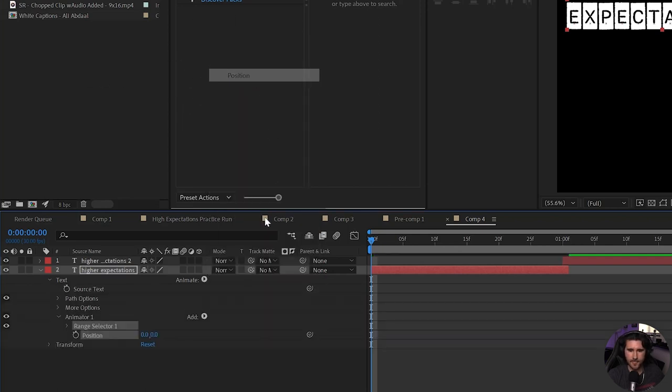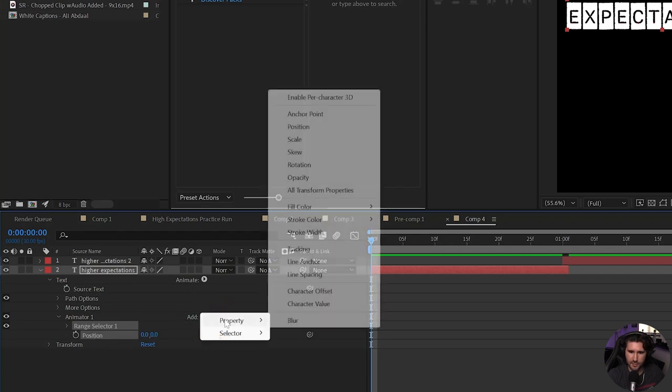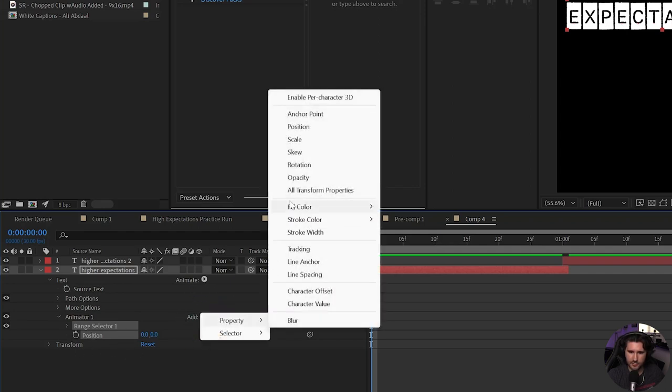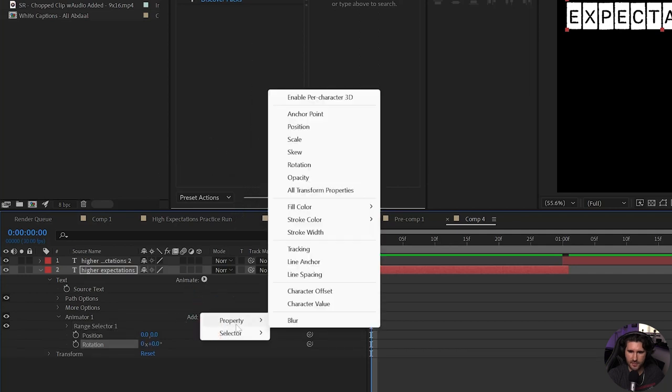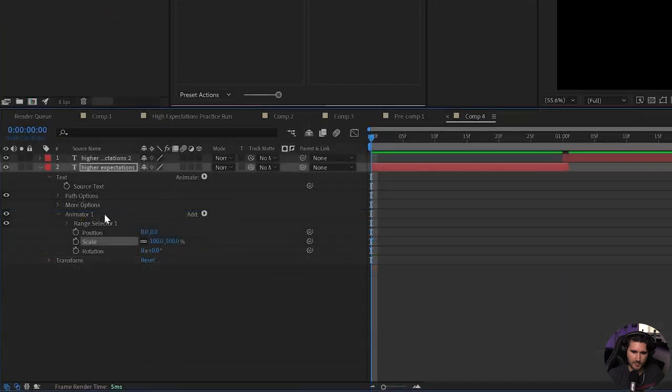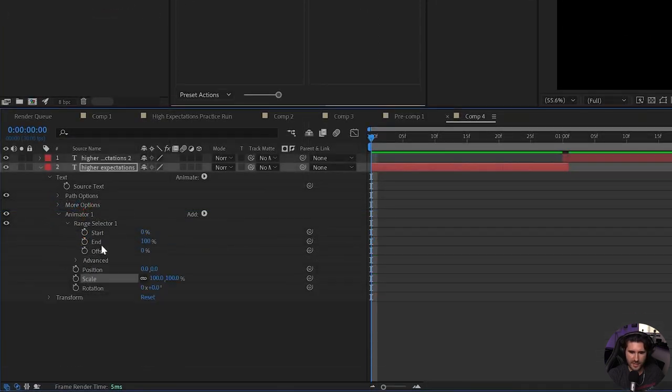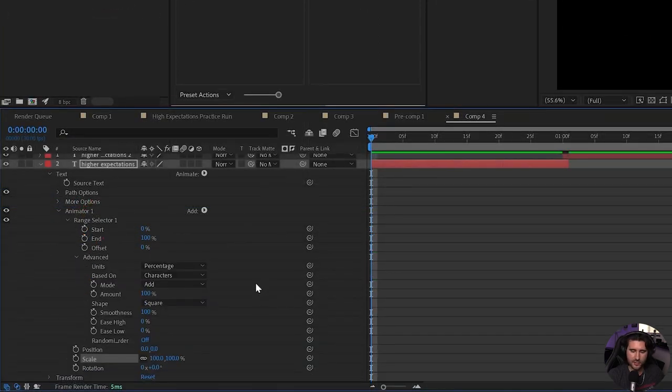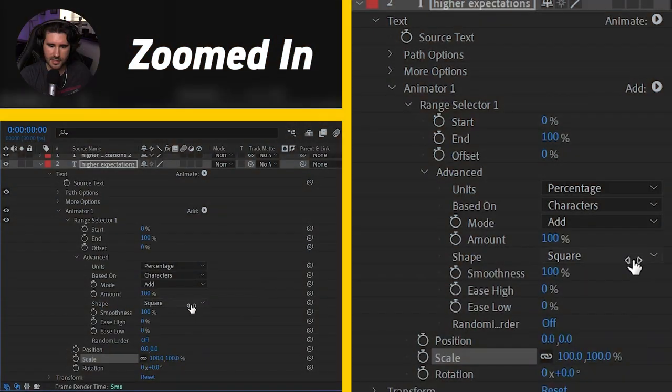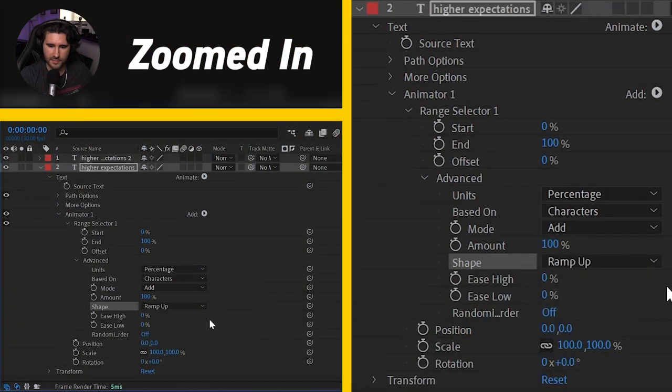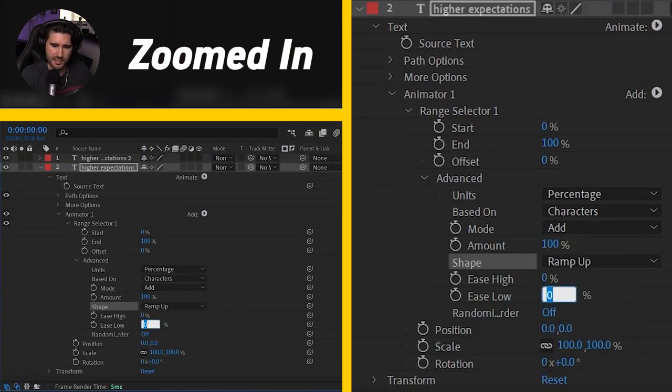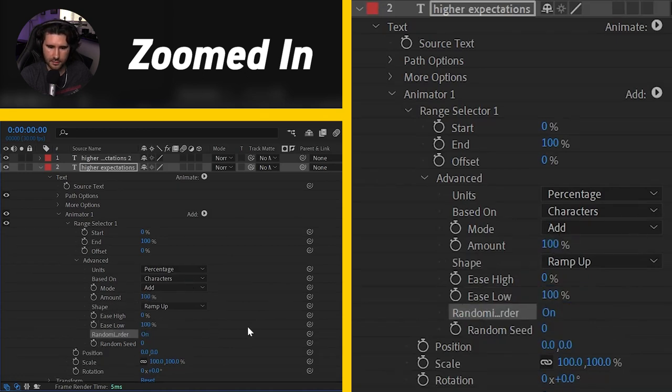So we had Position. And we have this Animator 1 pop up with our Position. We're going to hit Add, Property, Rotation. Add one more, Property. And that is going to be Scale. Okay. Let's open up our Range Selector, Advanced. And then we are going to change in the Shape drop-down. We're going to do Ramp Up. For the Ease Low, we're going to do 100%. For the Random Order, we're going to turn it on. And then we are going to make some keyframes.